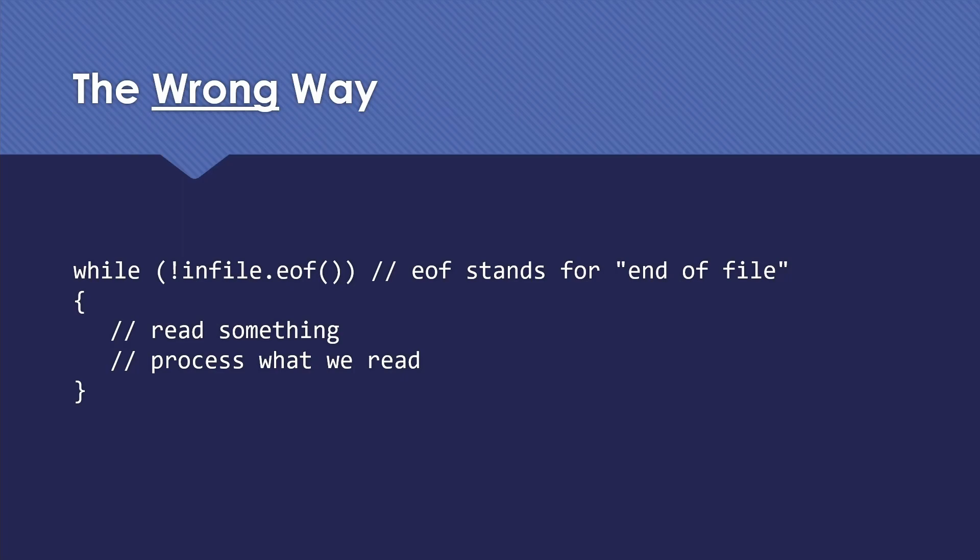However, this will cause you problems in C++ because the last thing you read when you process it, most likely you're just going to get another copy of the last thing that you read. So you end up with two copies of the last item in the file. Sometimes it'll behave a little bit differently, but it will never be right.